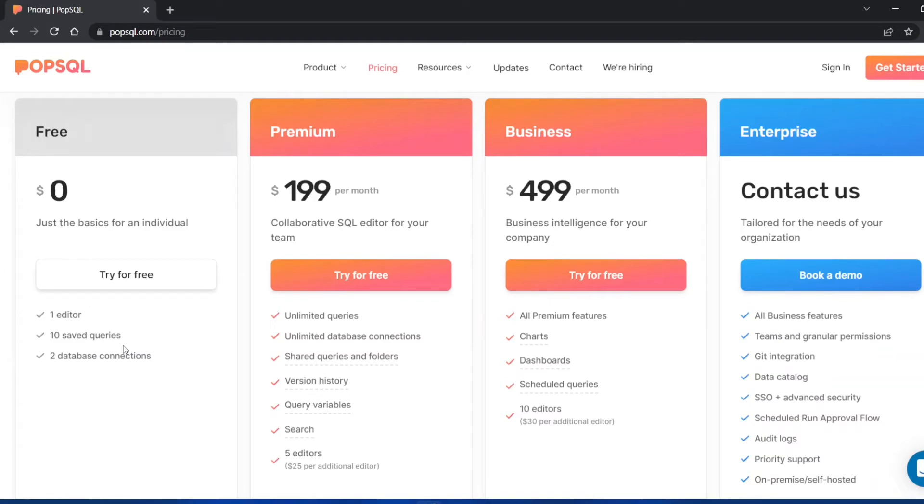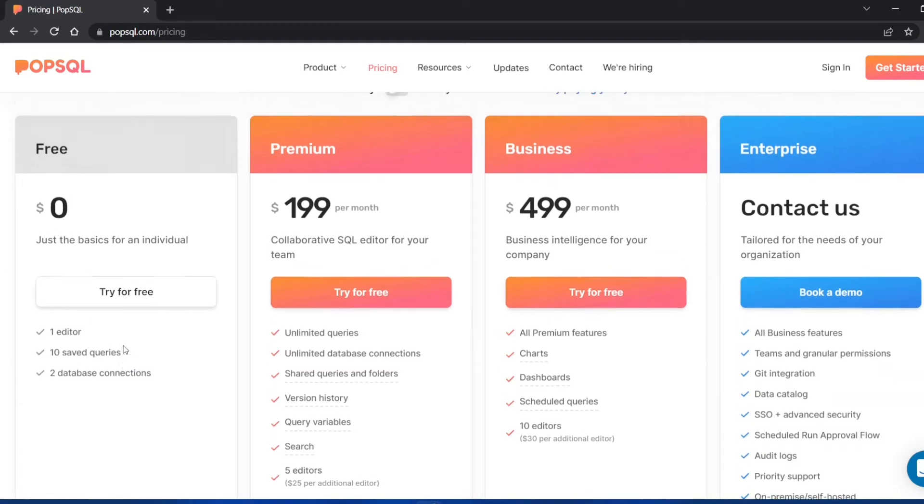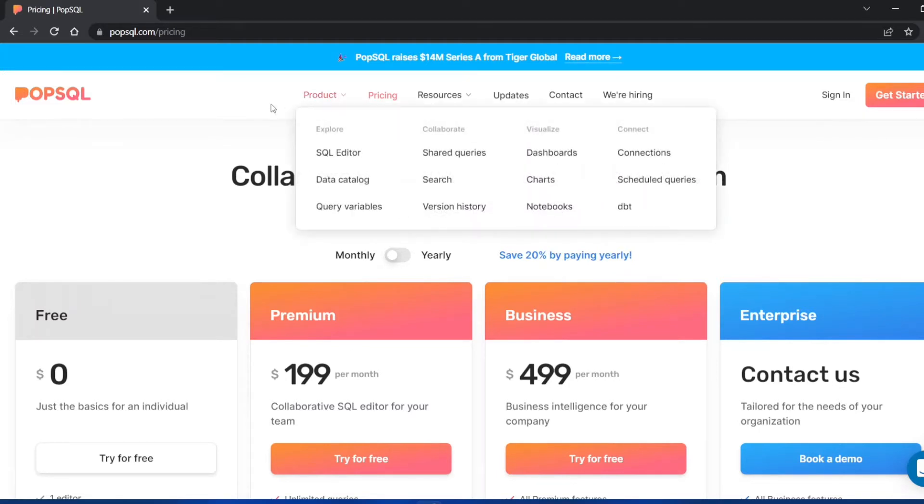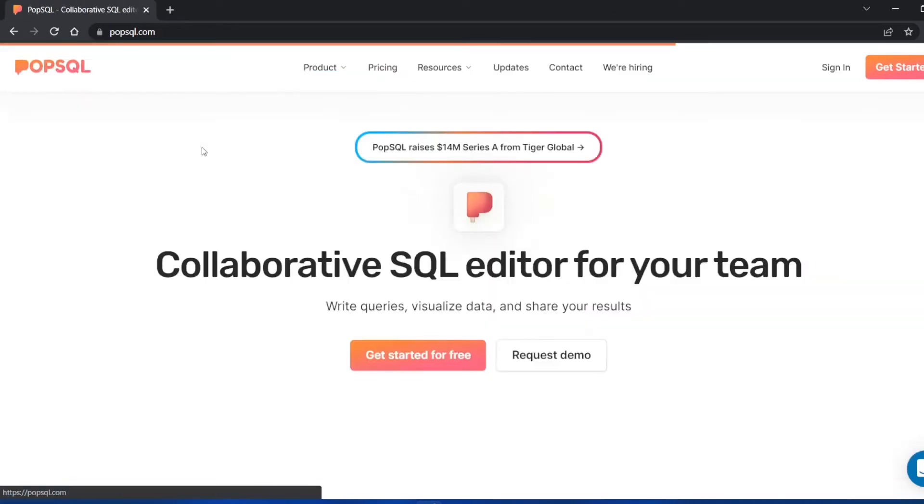This is not any kind of sponsored video, PopSQL is not paying me to make this video. I'm just telling you what it offers.